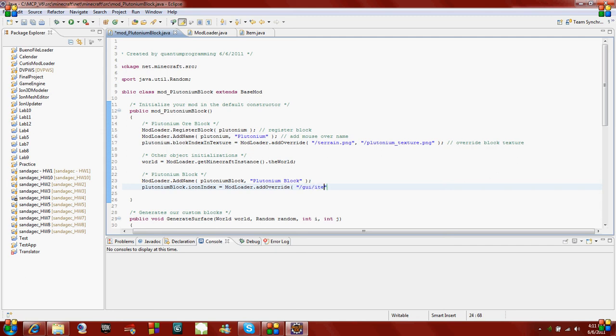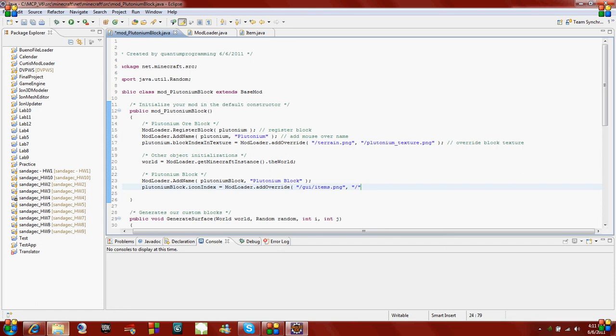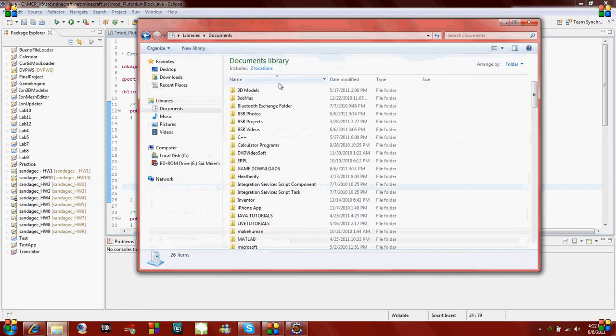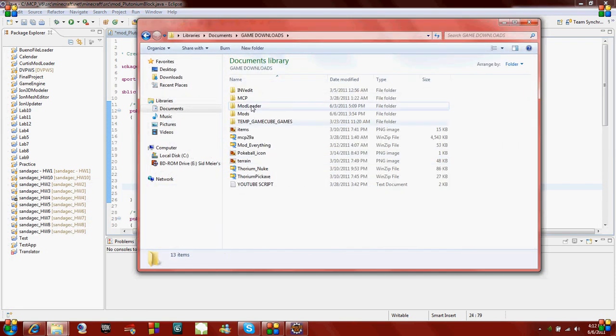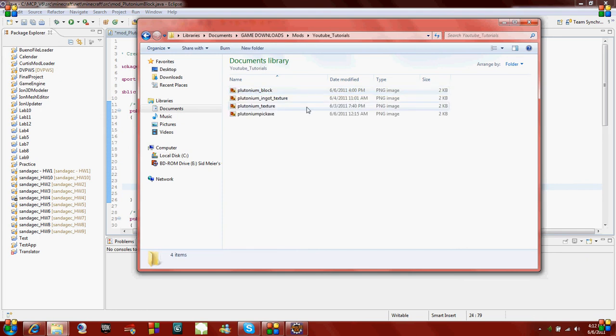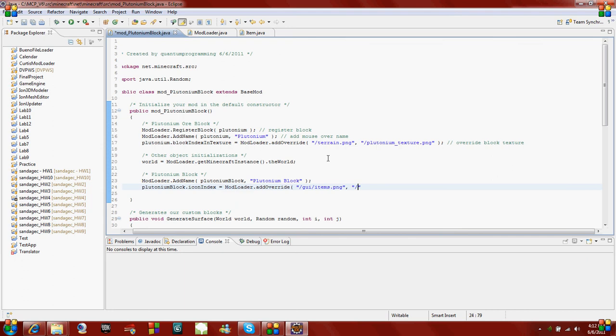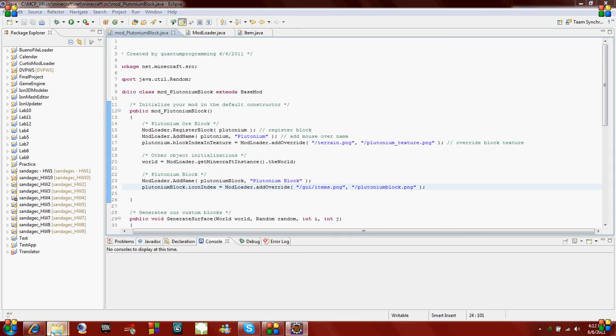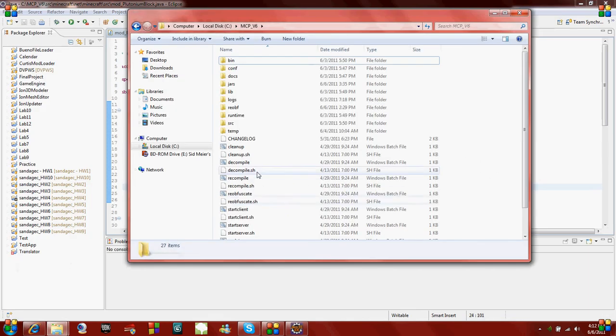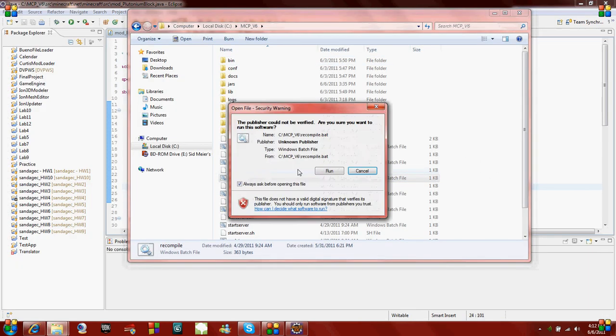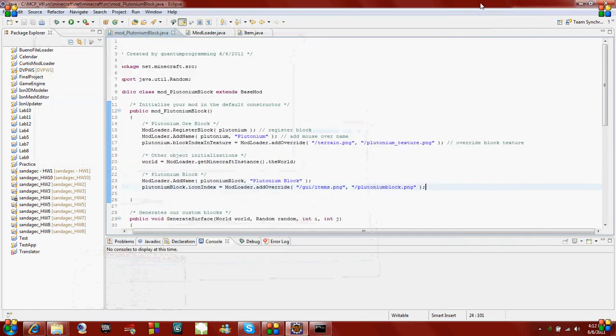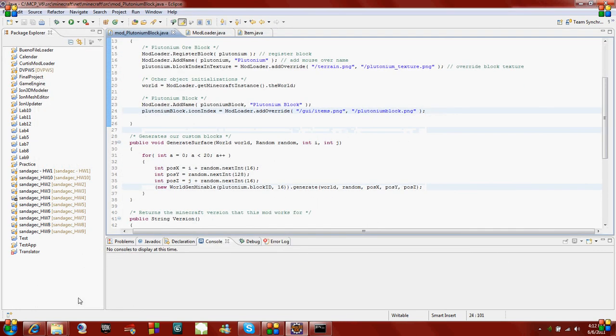And then the one we're replacing it with is called, mine is, let me check here where I saved it. Mine is called plutonium underscore block. This is just a custom block I made. You can make yours however you want. Plutonium block dot png. And then add the parentheses and semicolon. Now we should be able to recompile it. That should be all you have to do to create your own item.